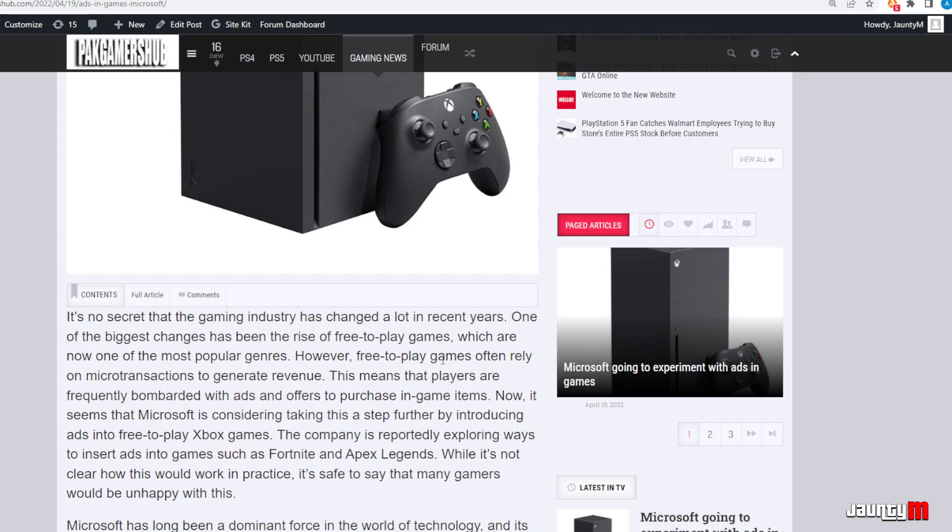Microsoft is just thinking about putting some ads into games as well, and what they're saying is that it's going to help the creators. They're saying that they're not going to take any revenue out of the ads, but who knows. This is what they're doing.